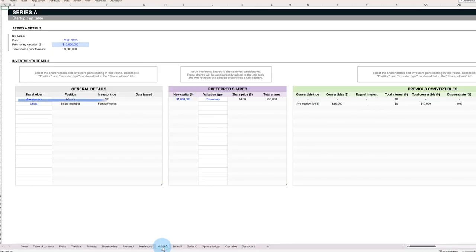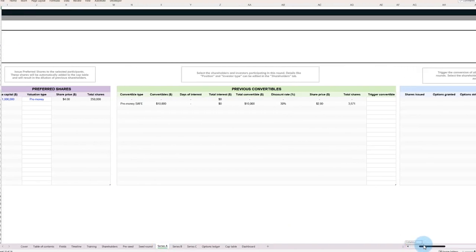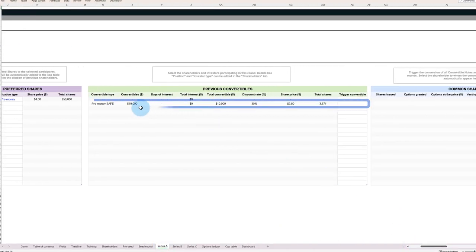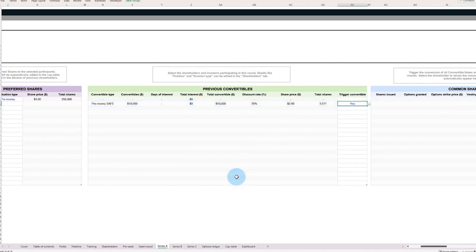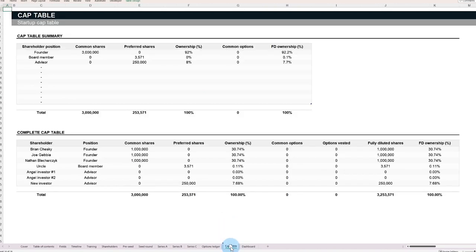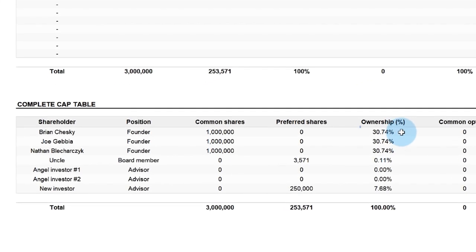For example, remember earlier in the video we mentioned that your uncle invested $10,000 in the company and received a safe note? As his safe notes become preferred shares during price rounds, the percentage of the company owned by founders decreases. But, believe it or not, there's yet another source of founder dilution, the option pool.